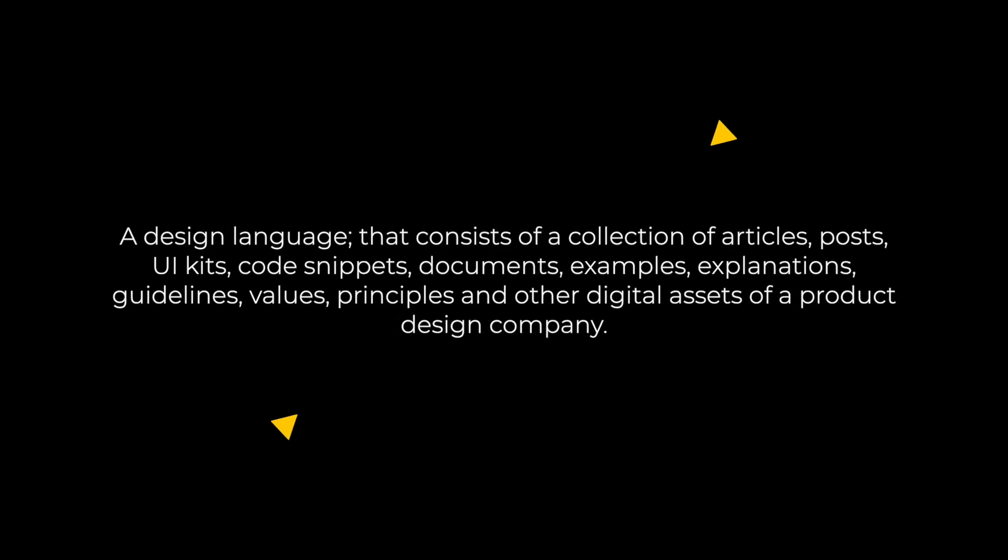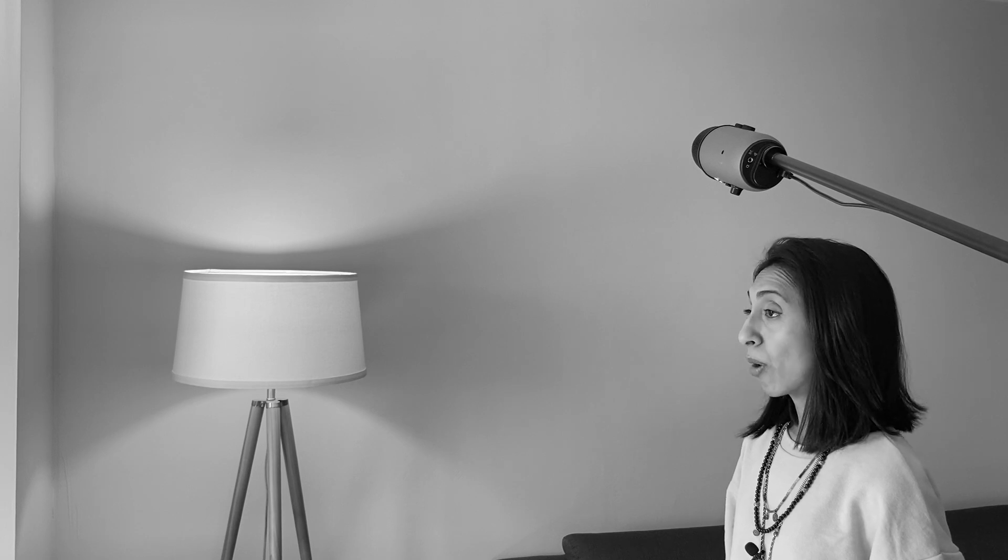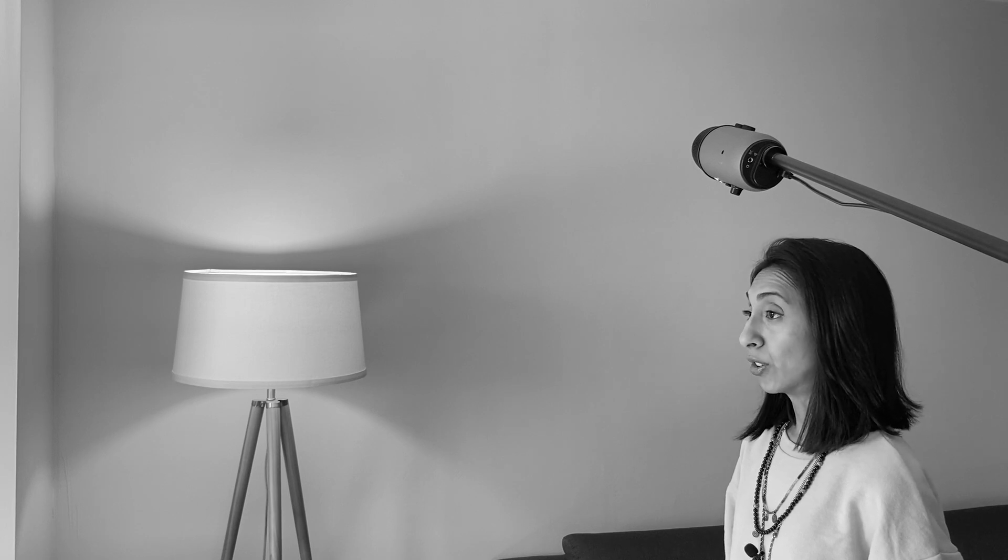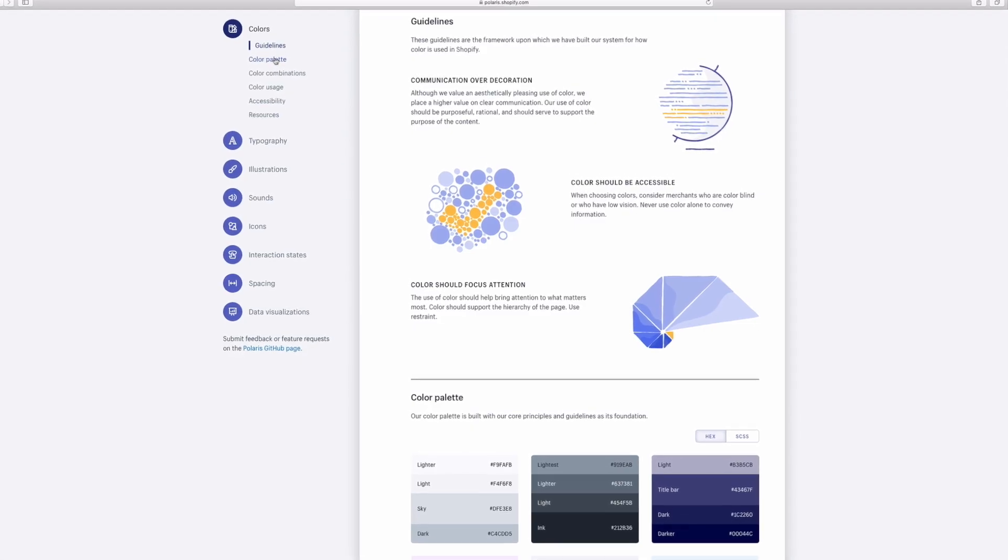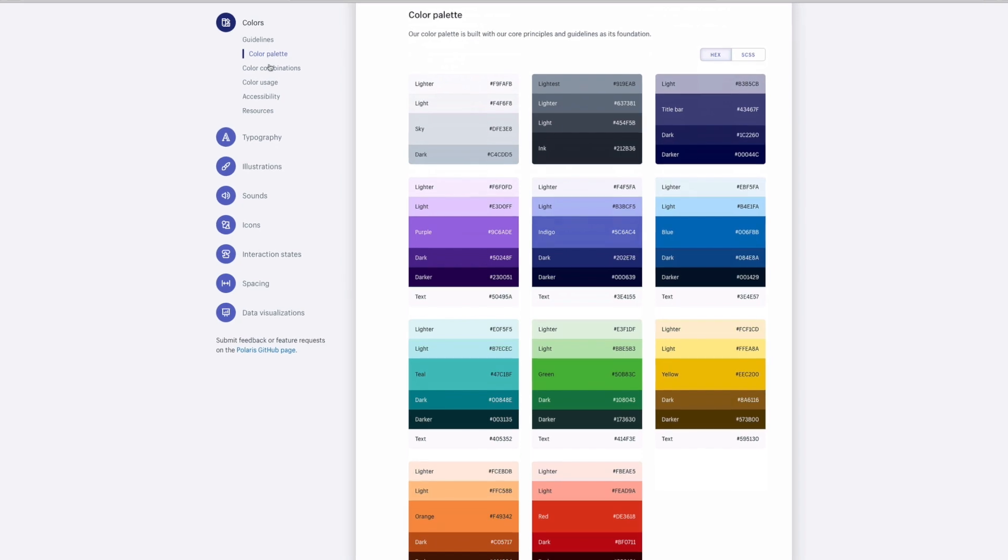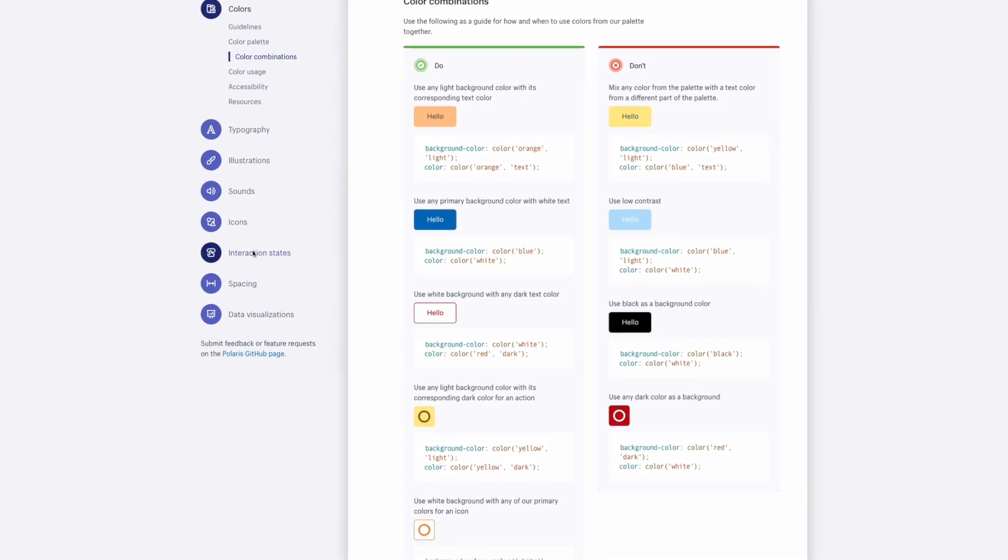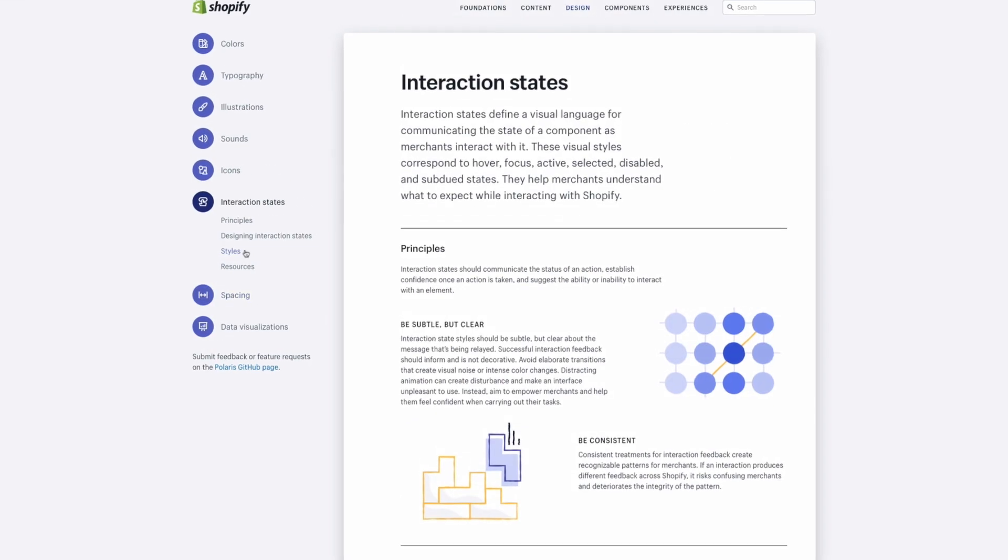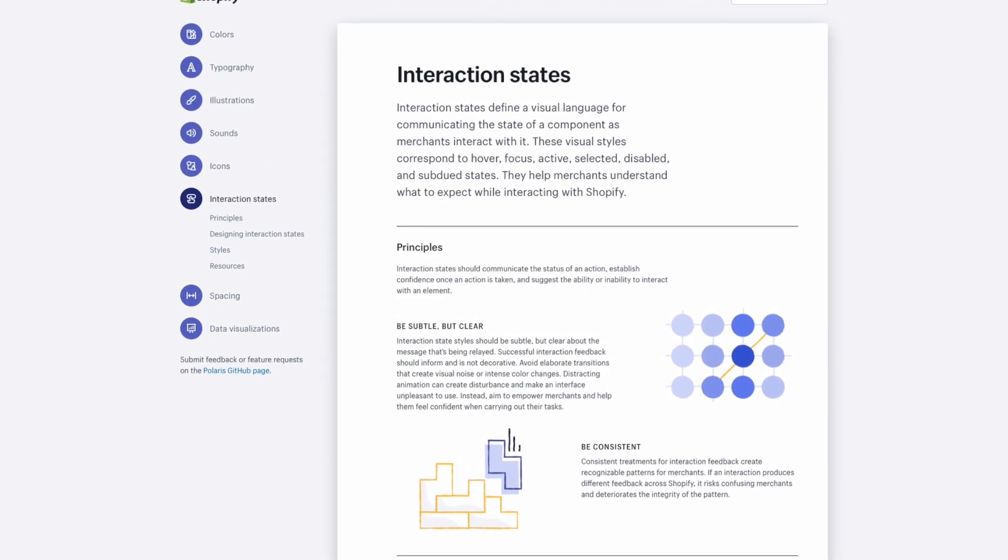In a nutshell, a design system is a design language that consists of a collection of articles, posts, UI kits, design snippets, documents, examples, explanations, guidelines, values, principles, and other digital assets of a product design company. It's usually hosted online as a website that's public or private and internal. Think of it as a big knowledge base that's like a UI kit plus coding principles and examples and guidelines all wrapped up together.